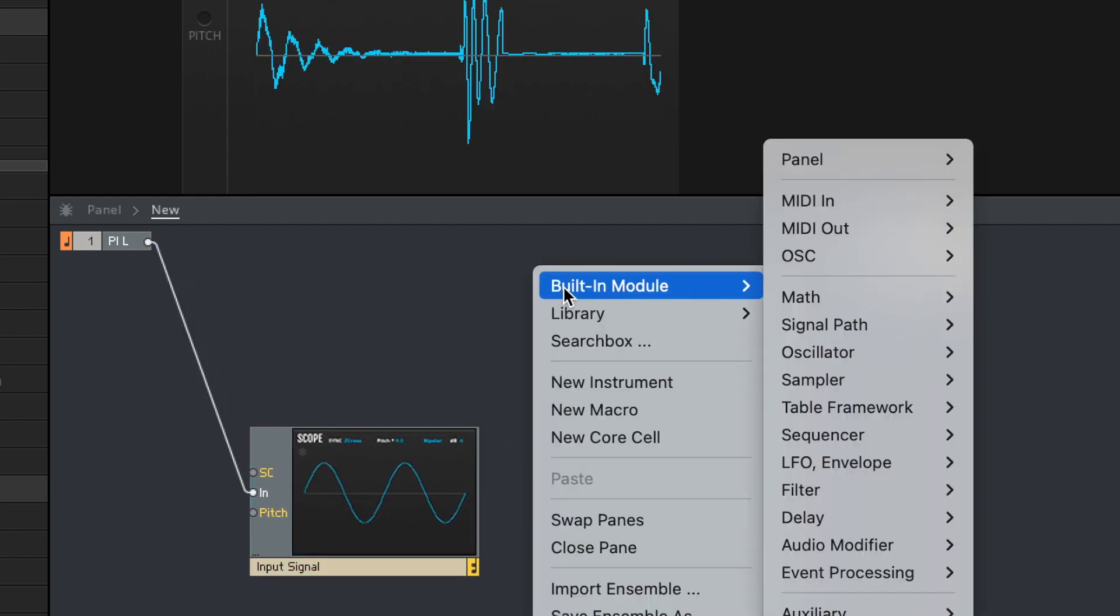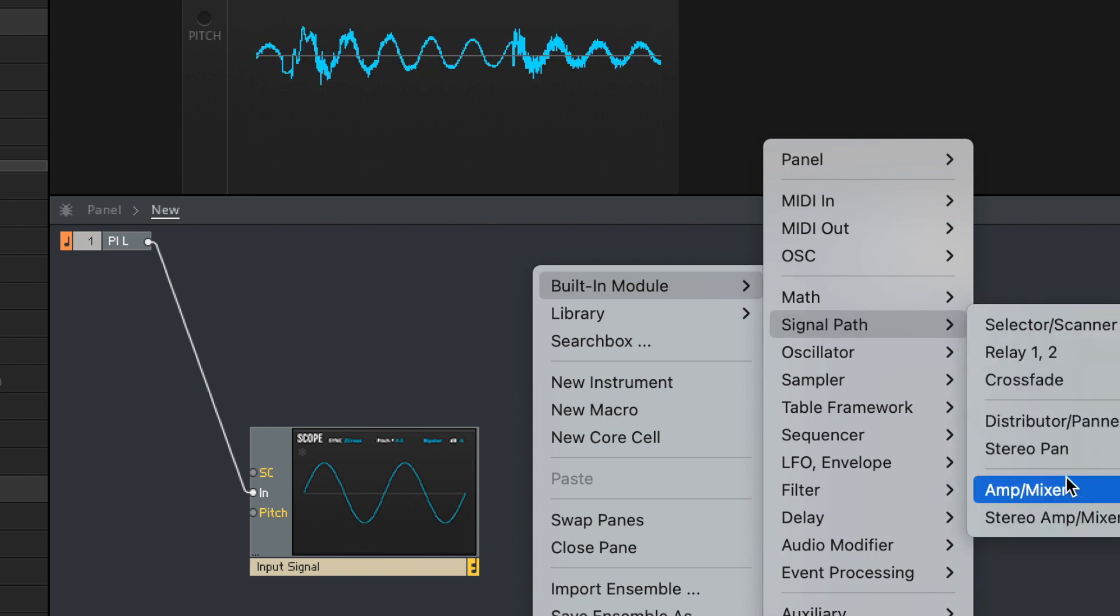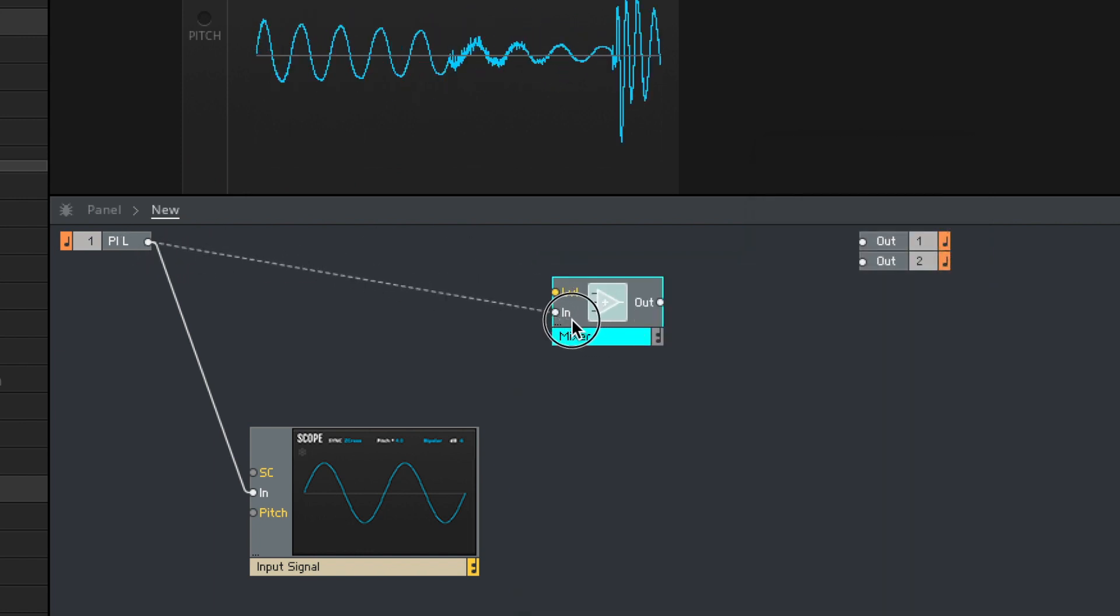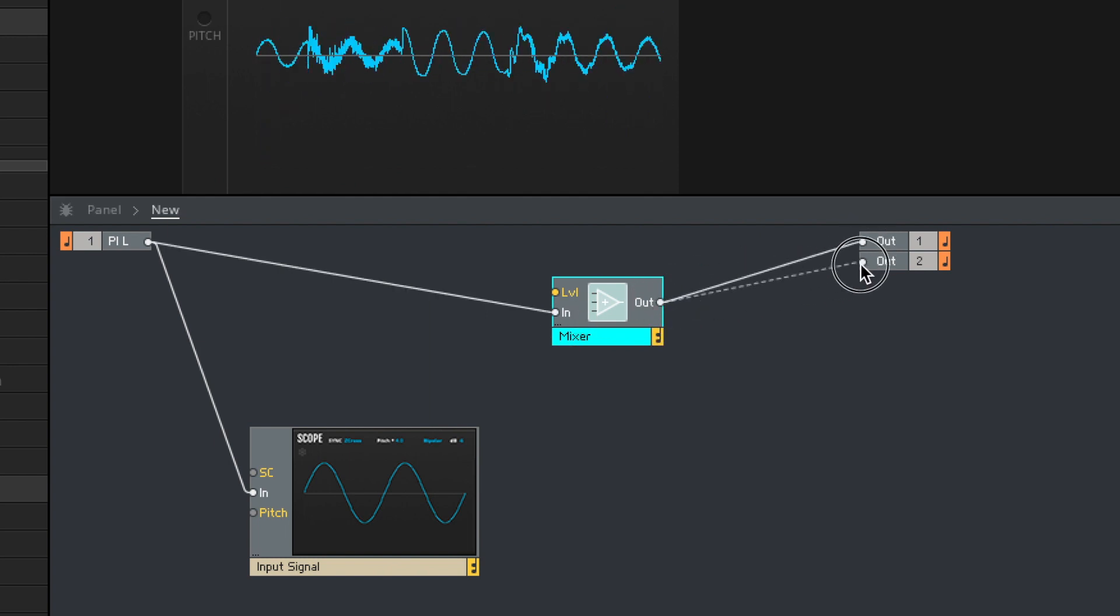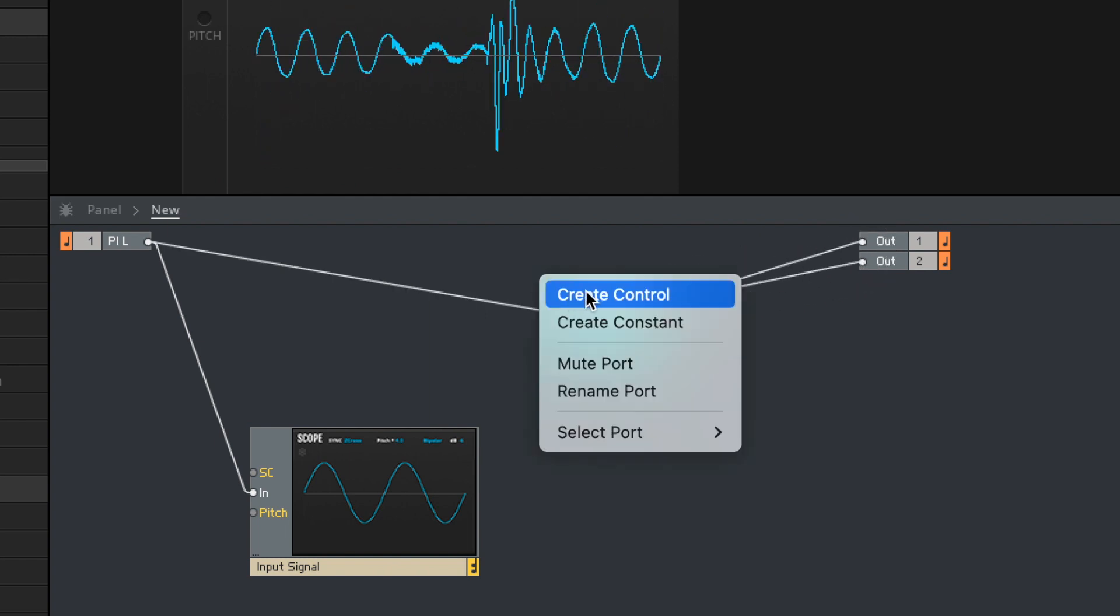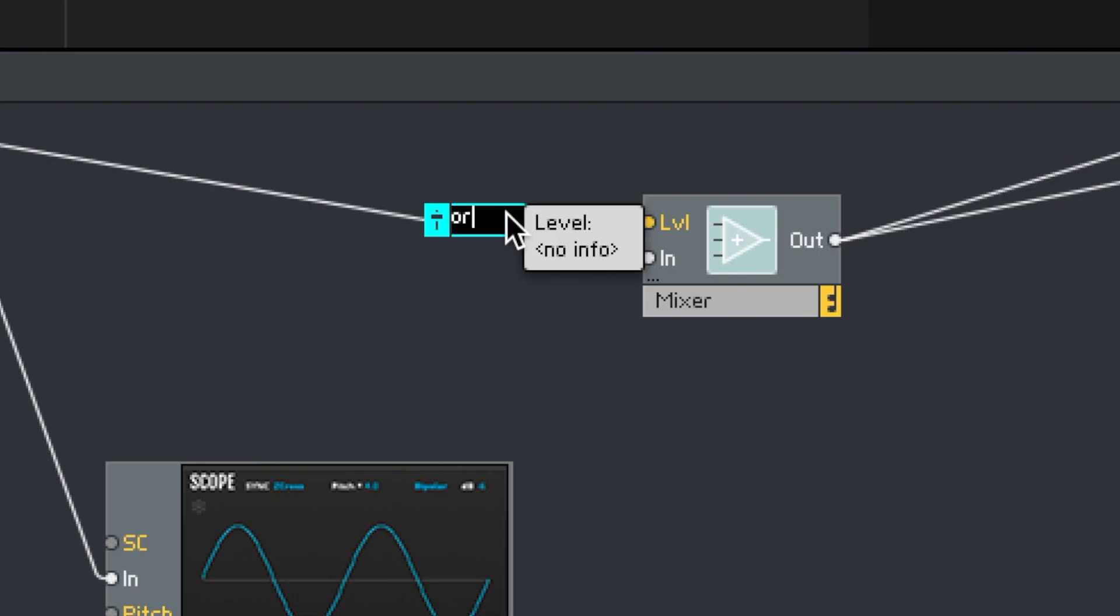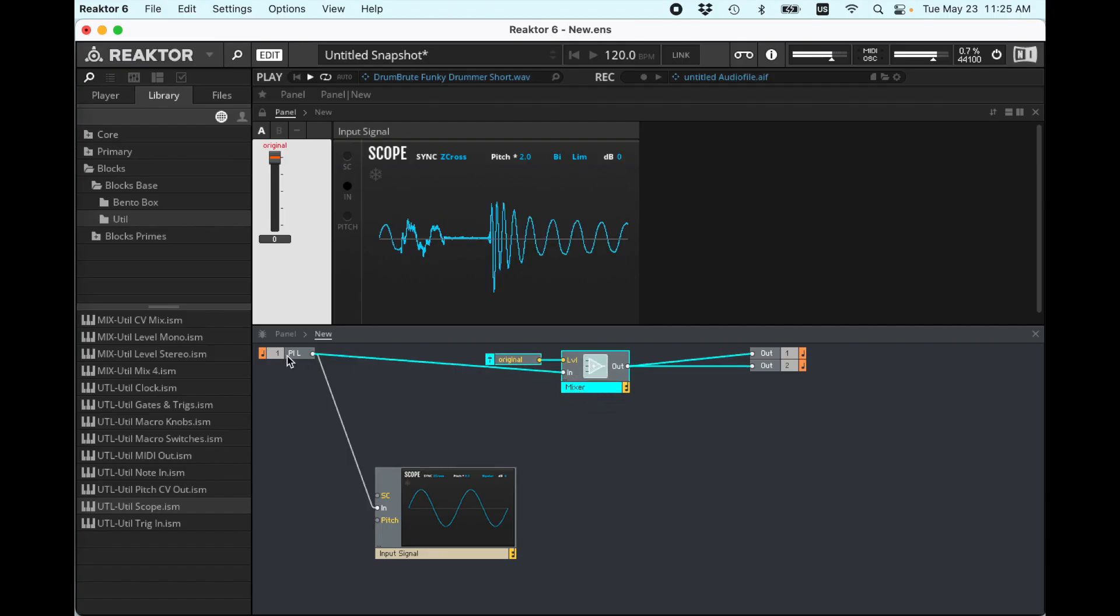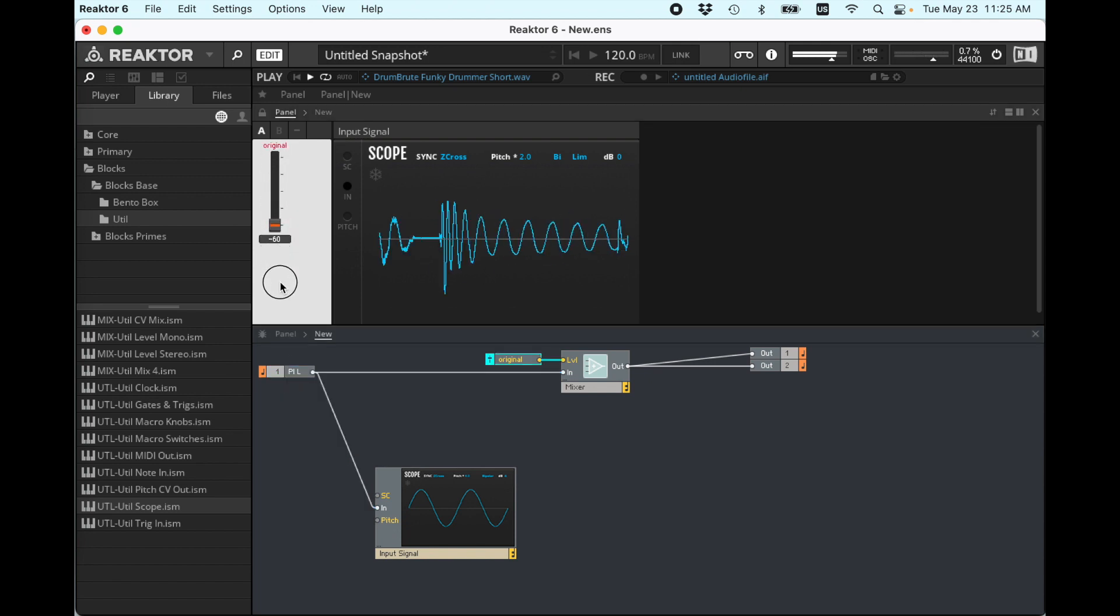What we'll start with, let's go built-in module signal path amp mixer. And so, run that into there. Original. All right, so now I don't have to keep deleting wires, but we can also turn down the original here.